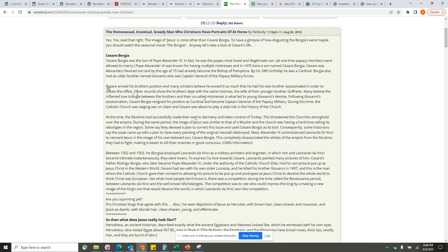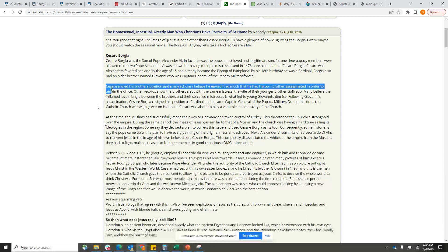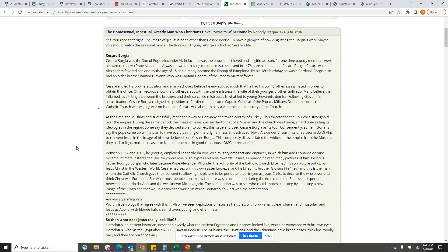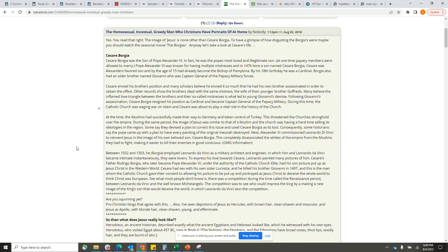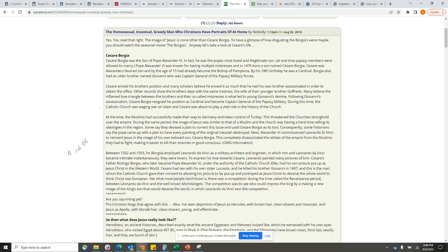It says Cesare envied his brother's position, and many scholars believe he envied it so much that he had his own brother assassinated in order to obtain the office. Other records show the brothers slept with the same mistress, the wife of their younger brother Goffredo. Many believe the inflamed love triangle between the brothers and their so-called mistresses is what led to young Giovanni's demise. Following Giovanni's assassination, Cesare Borgia resigned his position as cardinal and became Captain General of the Papacy military.